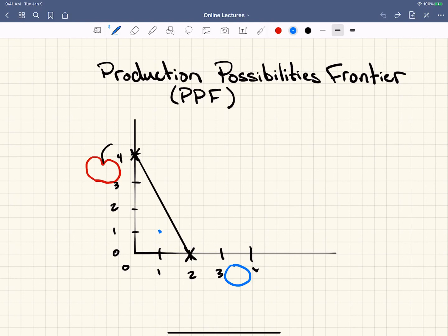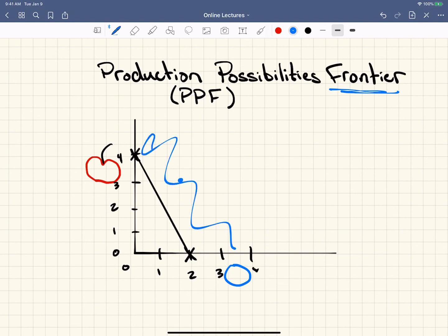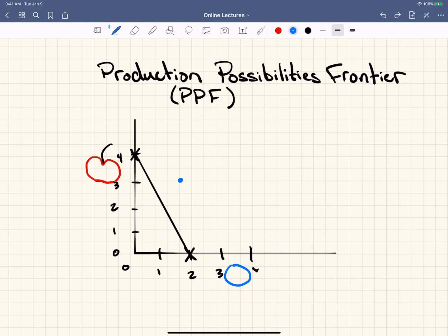If the production point is out here beyond the line, we call this unattainable. This is outside the frontier — you can't produce in this region. You can produce inside the frontier, but you can't produce outside the production possibilities frontier. It's the maximum you can produce.